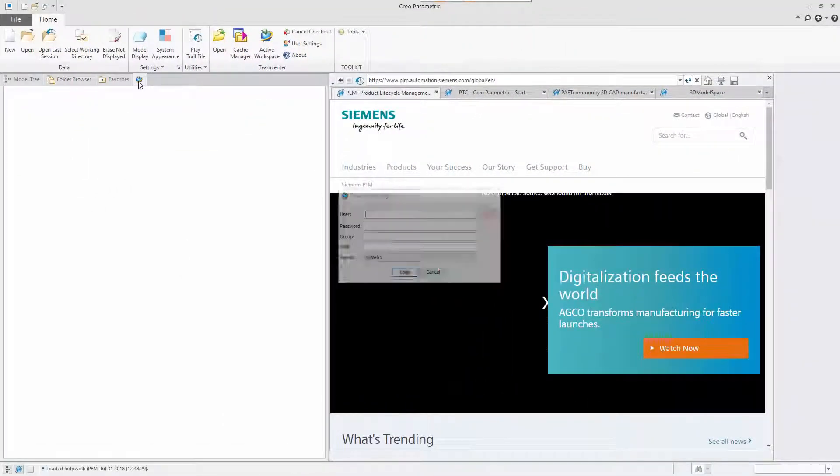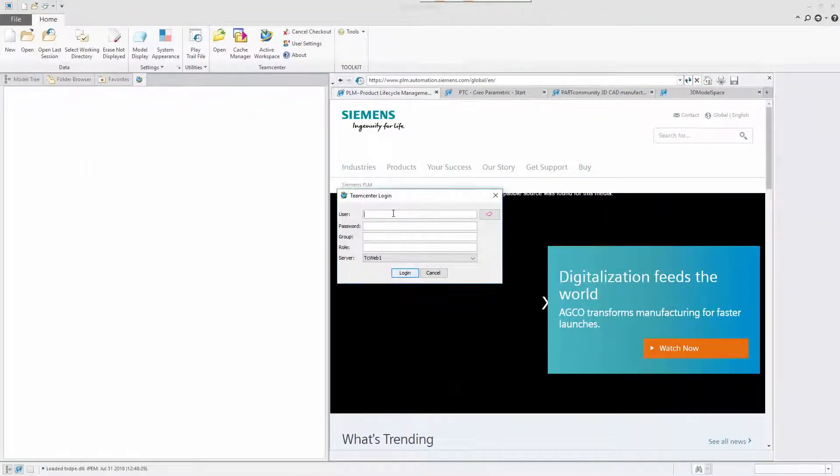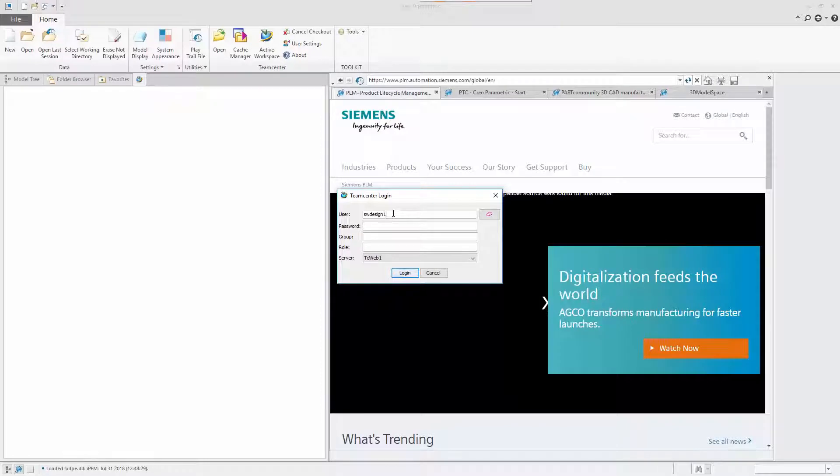Now, let's see what happens when the CREO design is changed in its authoring application.